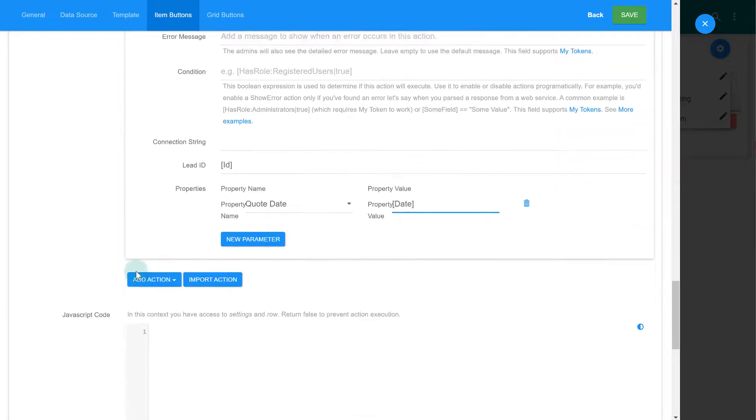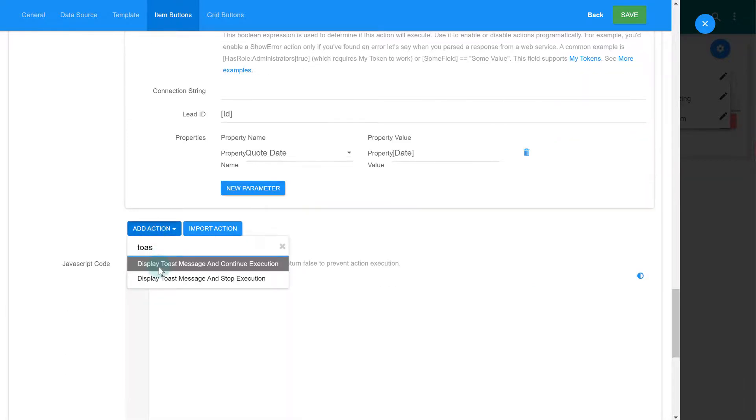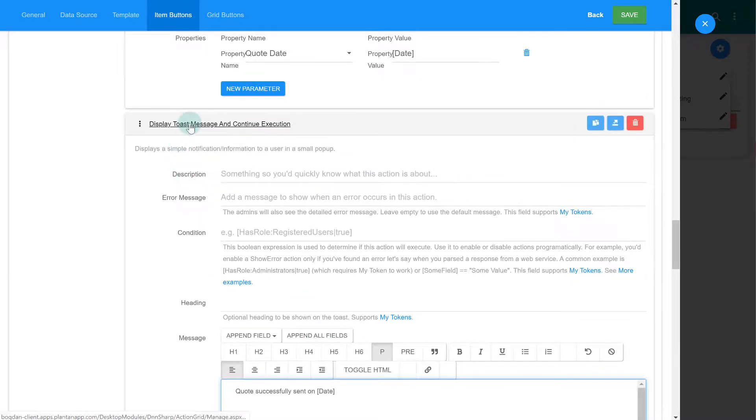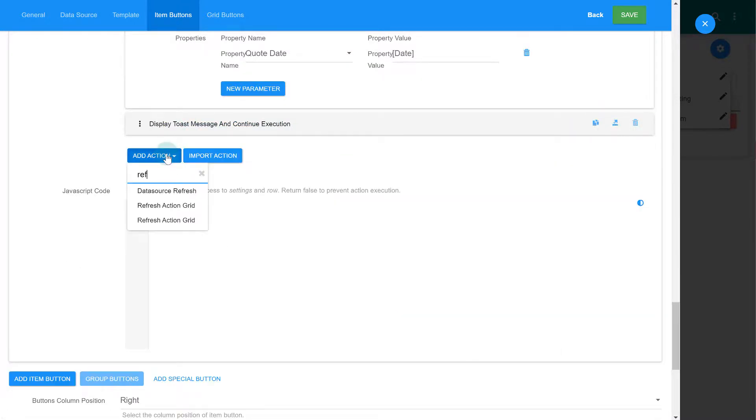Let's also display a message to the users informing that the code was sent successfully. And another action to refresh the listing.